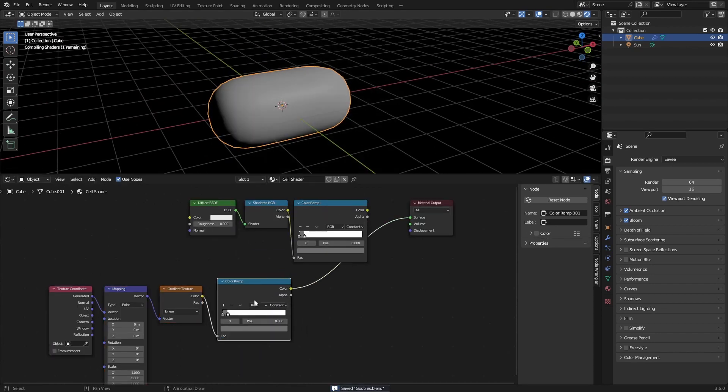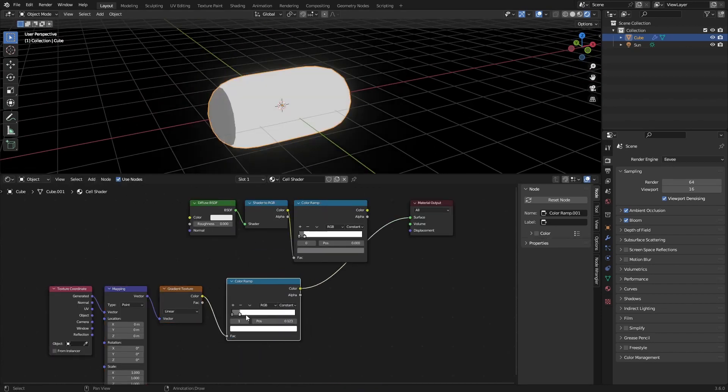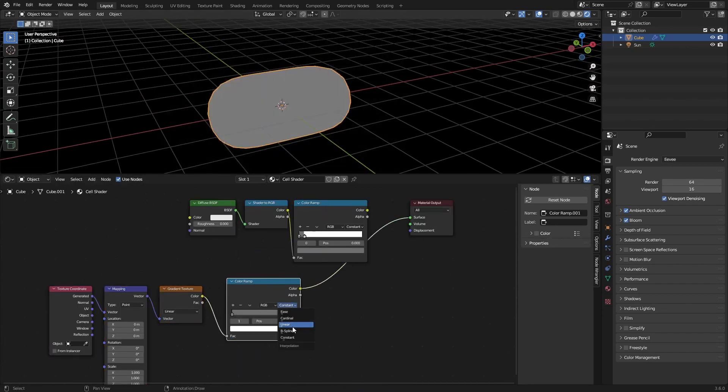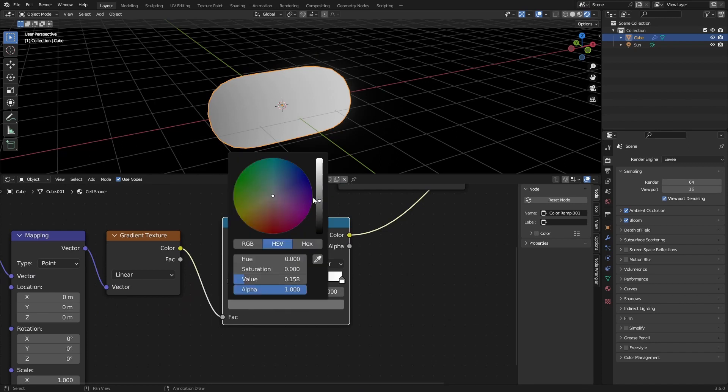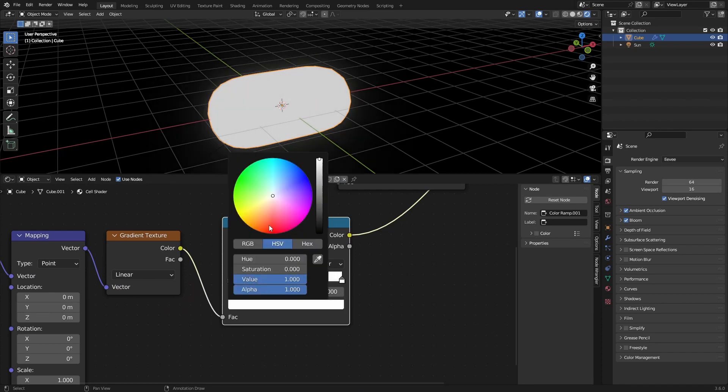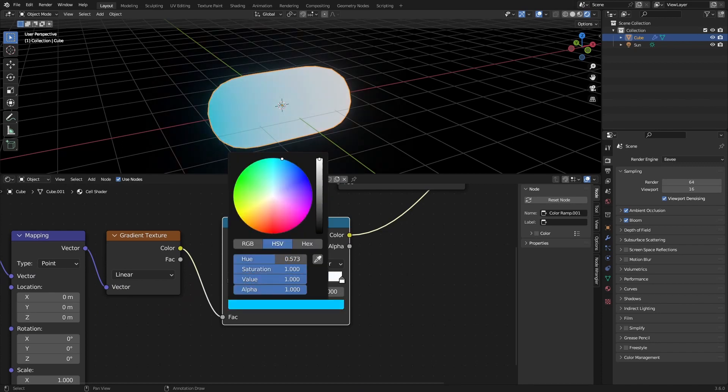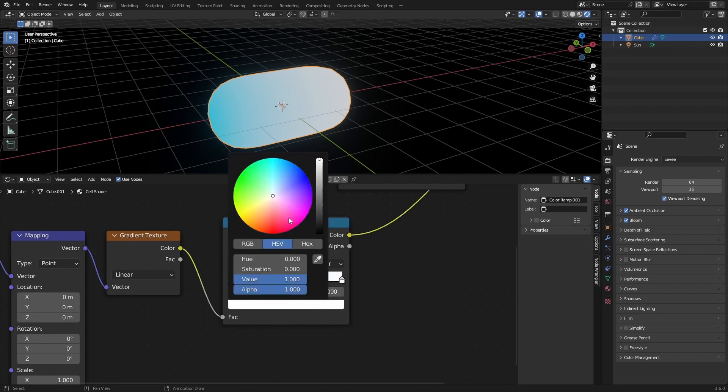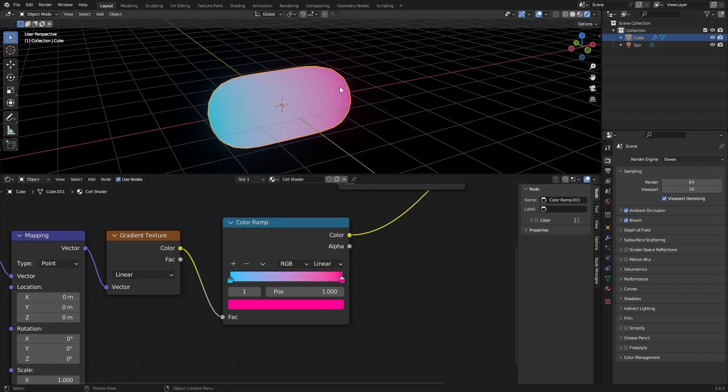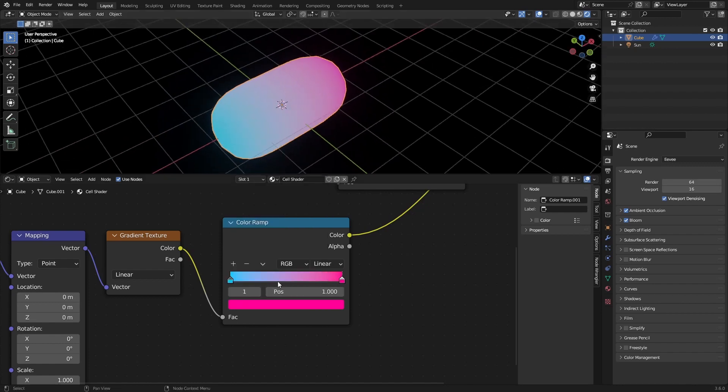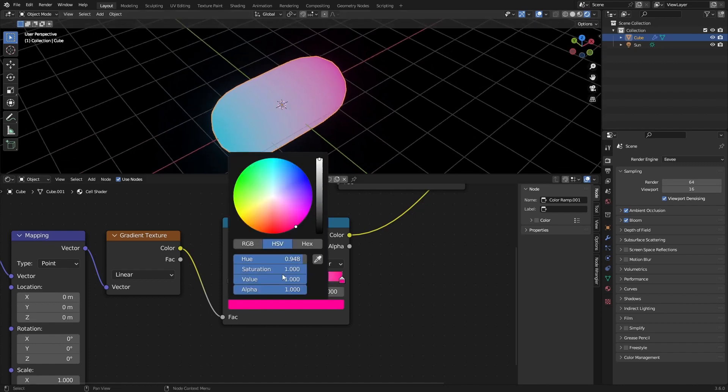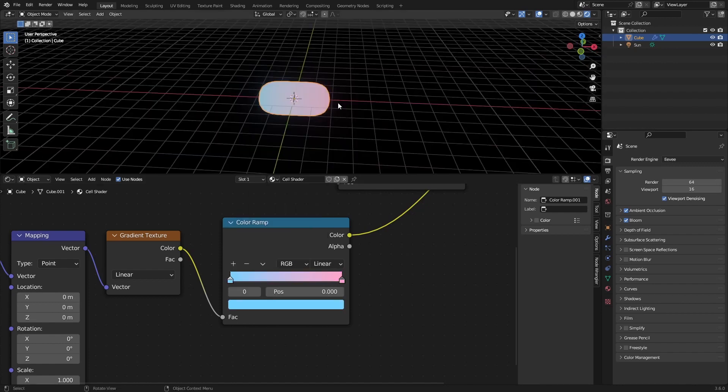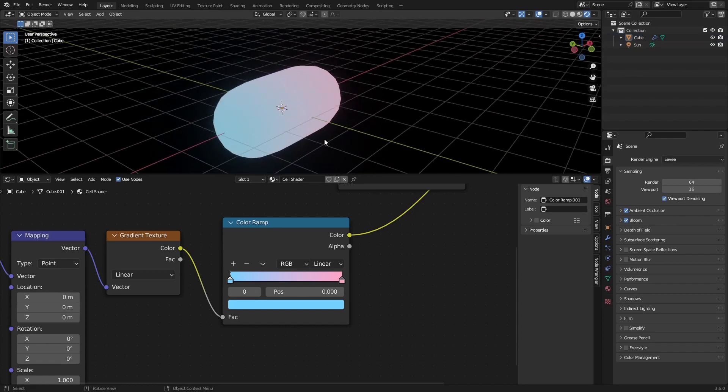Now we want another color ramp and just set this to linear again. And we want a cool gradient color. So we're just going to be picking a little bluish and then here a little pink. Something like this. And also make it a little bit less saturated. Something like this works great.